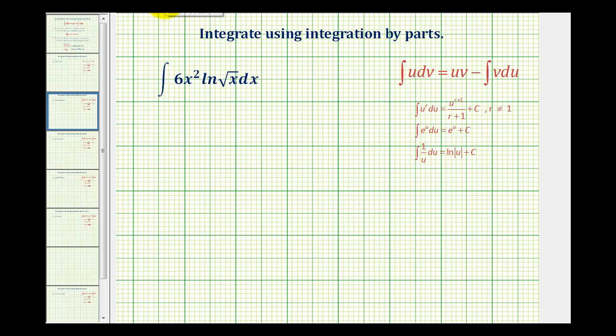We want to integrate this using integration by parts. But before we do that, let's talk about the thought process that we would go through before using integration by parts.